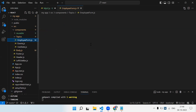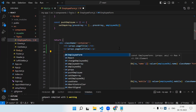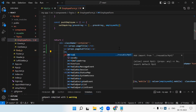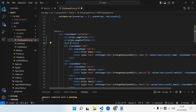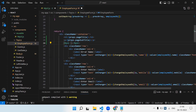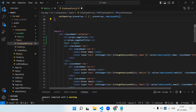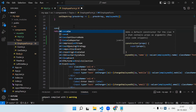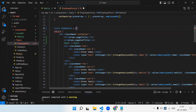Now I'm going to call this component in my employee form component. Before the paragraph I'll add MyUL — you can see the autocomplete suggestion — and the property name is 'list'. Now I'll create a simple array. Let me create a state list array.